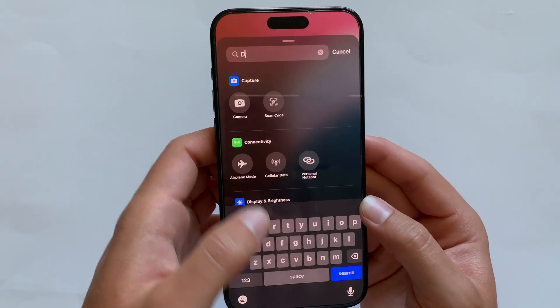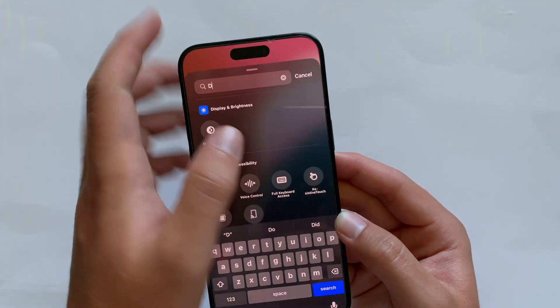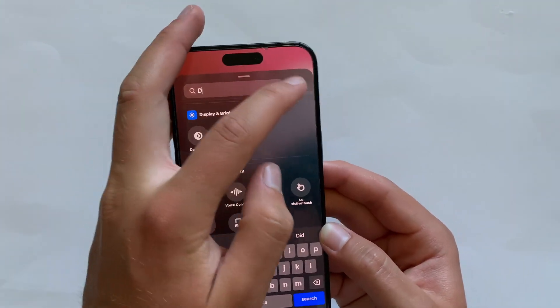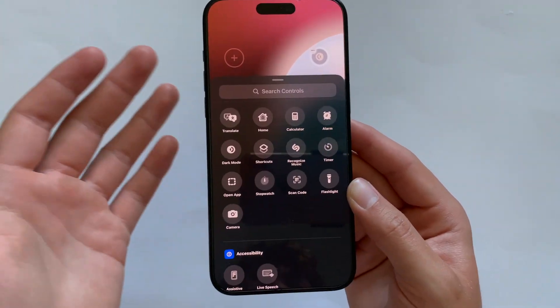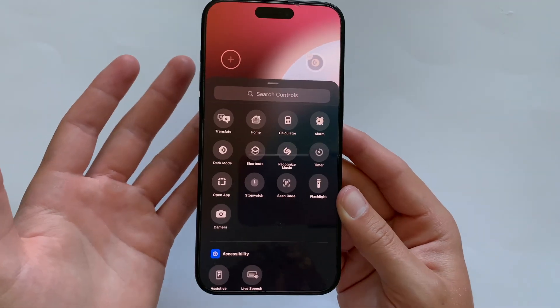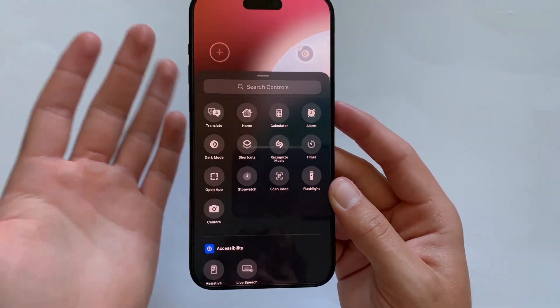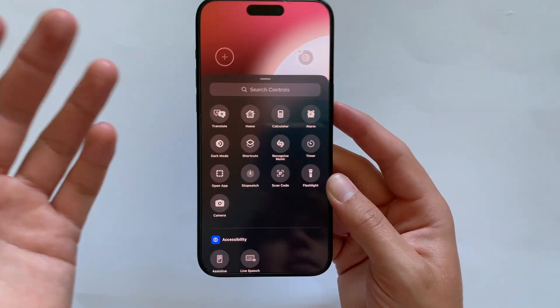You can obviously search for different controls and really personalize your iPhone. A lot of this — you can make it look terrible or you can make it really useful. It's entirely up to you.